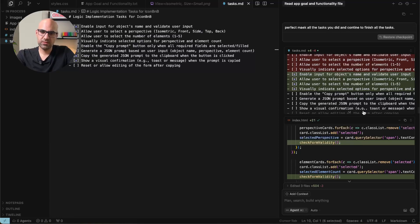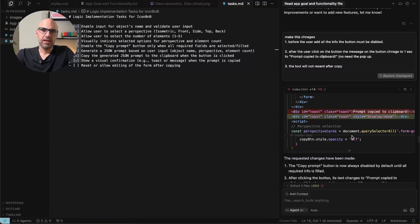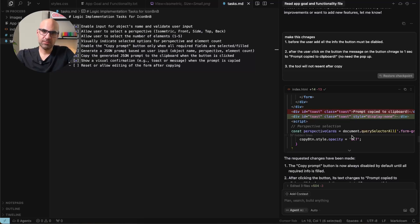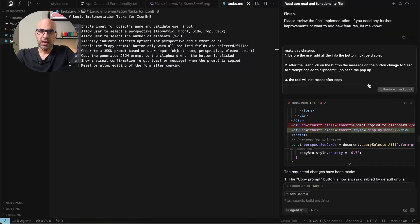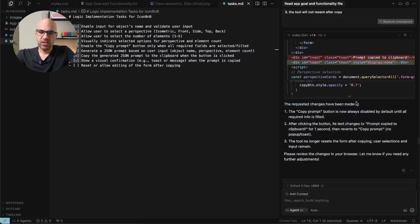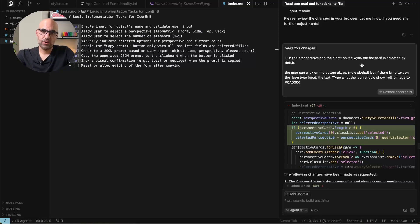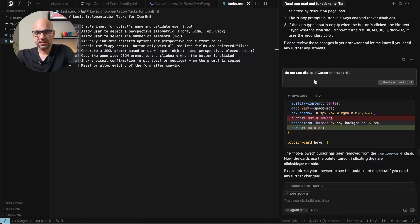You can see here, it's finished all the tasks. And then I back to the application, test it and make some changes. For example, I asked it to disable the button before the user add all the information. You can see that I write with misspelling, but it doesn't matter. They understand it. I make these changes and some more changes. I go to the app, test and fix what I want. Like in this case that the cursor was disabled always. So I asked it to fix it.